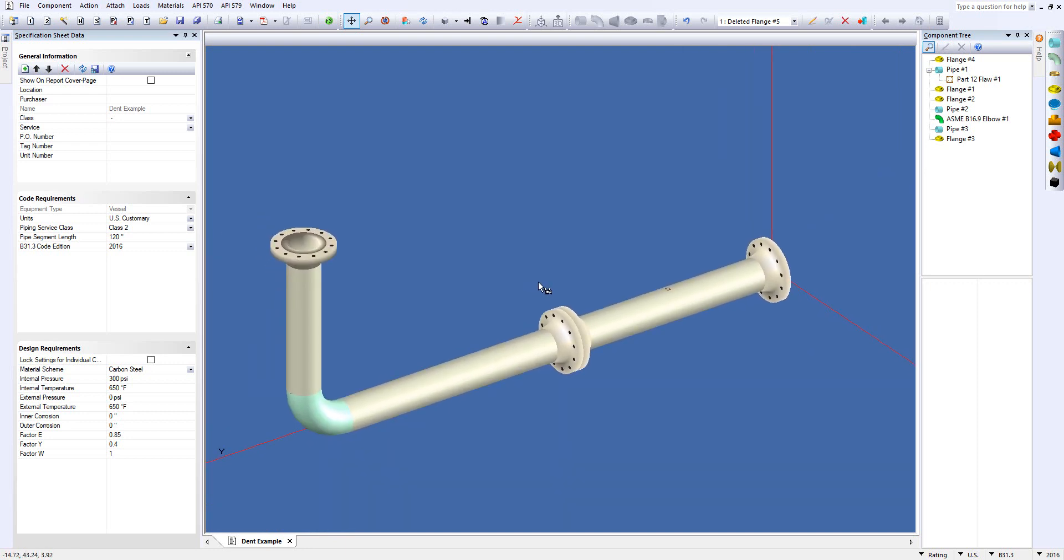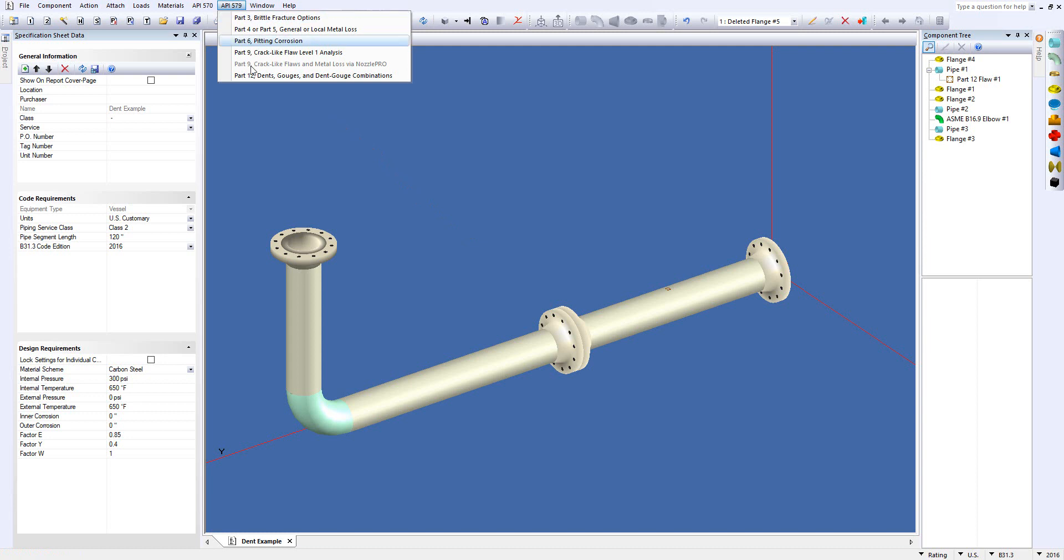Now in InSpec, all you would do is once the equipment or component you want to look at is modeled, you simply go up to the API 579 menu and select the Part 12 dent gouges and dent-gouge combinations option.